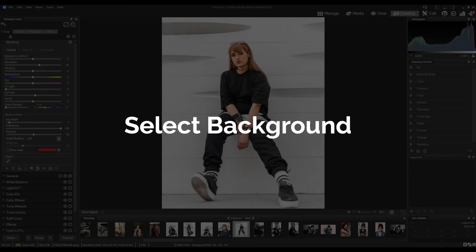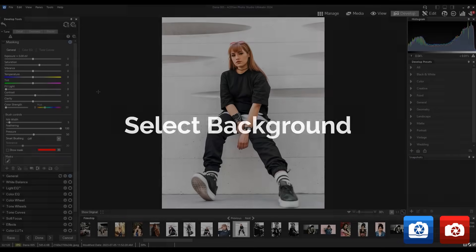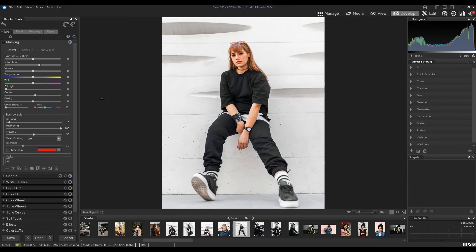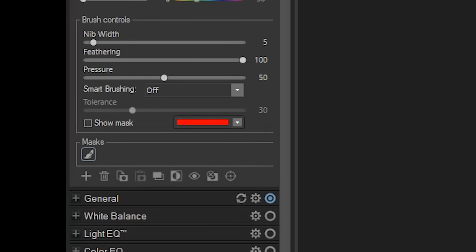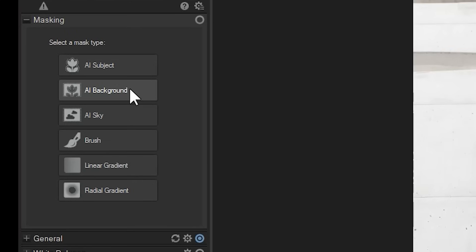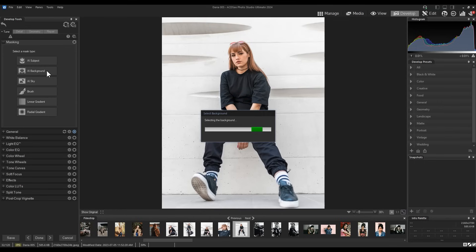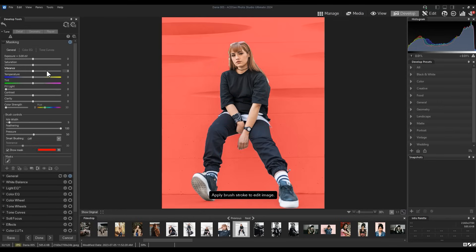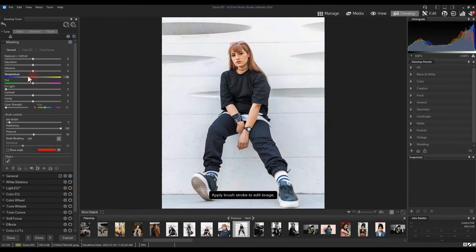Select background. Much like select subject, quick masks can be made to make selective adjustments to your backgrounds. Let's delete our subject mask and instead mask our background using the same AI background tool. Watch as I adjust the temperature, saturation, and contrast to completely change the masked background.